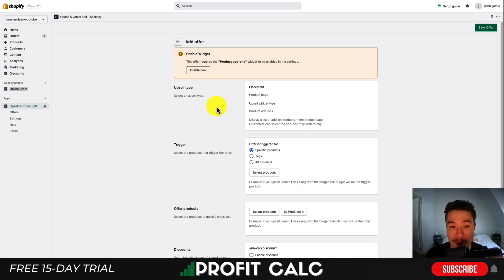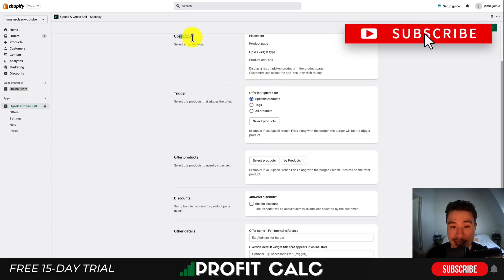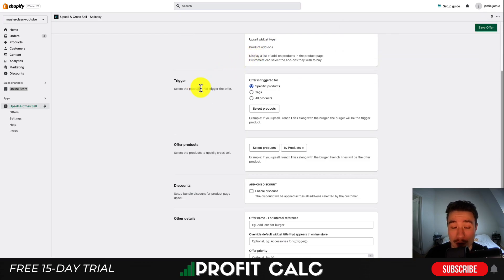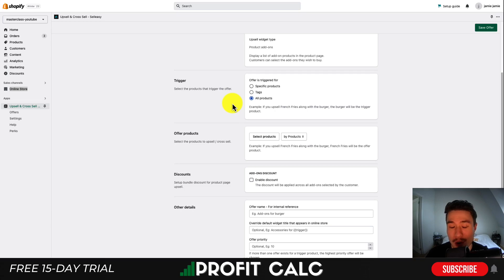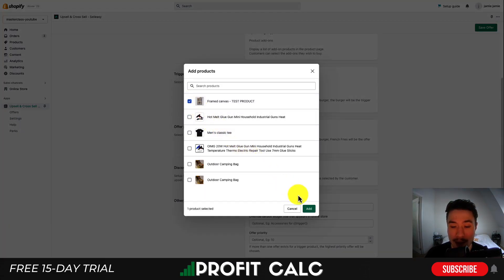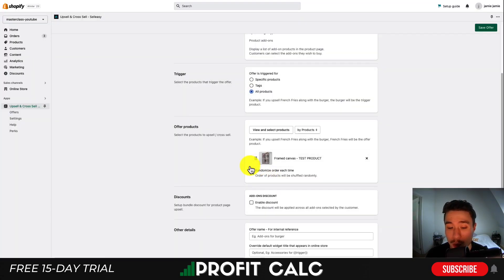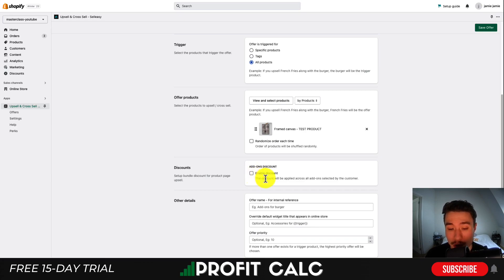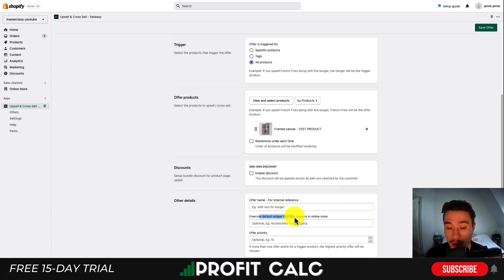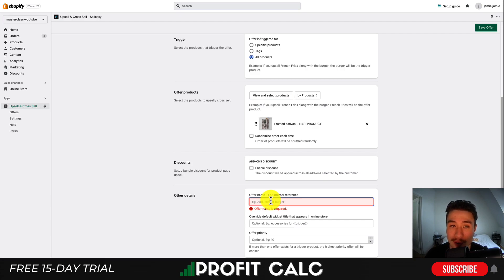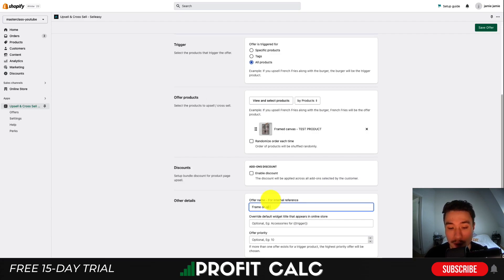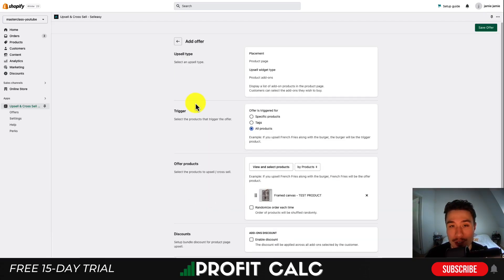I'm going to add this as a product add-on — click 'Setup Offer.' You can set the type, the widget placed on the product page, and the widget type. As for triggers, you can set it to trigger on certain products, products with specific tags, or all products. I'll select all products for simplicity. In terms of offerings, I'm going to add a framed canvas — hit 'Add.' You can randomize orders and create discounts when multiple add-ons are selected. You also set an offer name, override the widget title, and set the offer priority. I'll name this 'Frame on All Products,' hit 'Save Offer,' and then hit 'Enable' so the product add-on is active.